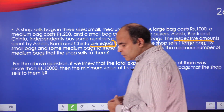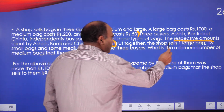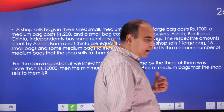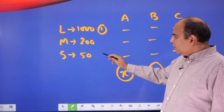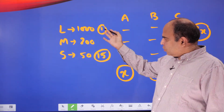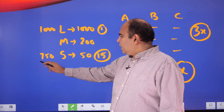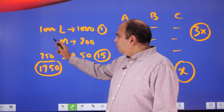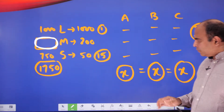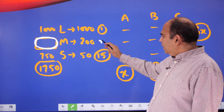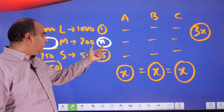The question further says: put together, the shop sells one large bag and 15 small bags. The total expenditure on one large bag is 1000, and on 15 small bags is 750, giving a combined total of 1750 on large and small bags. The missing variable is the number of medium bags sold. If we call that n medium bags, the spending on medium bags is 200n.